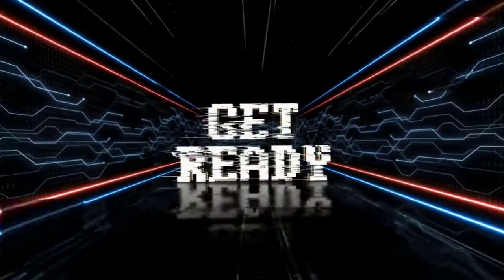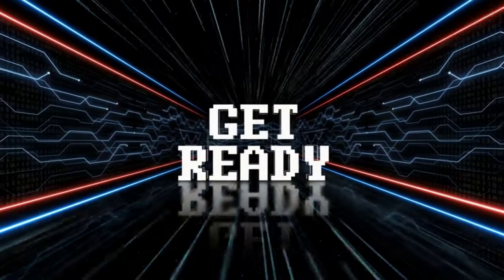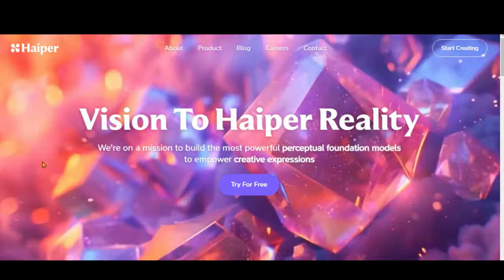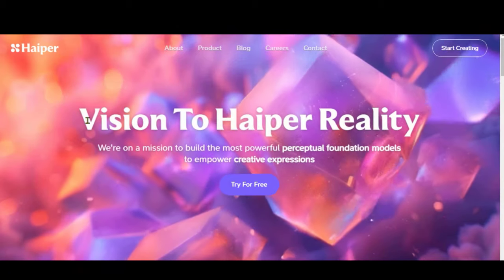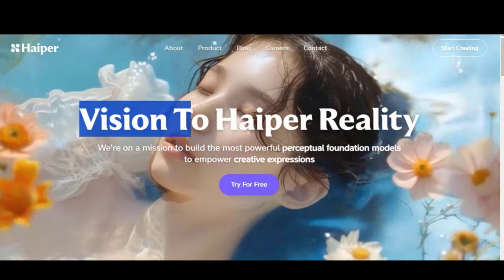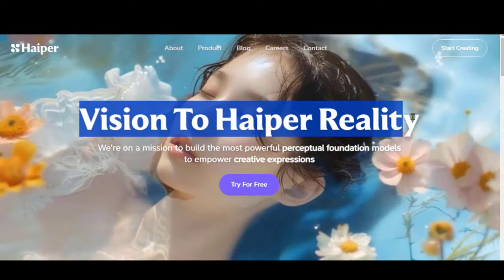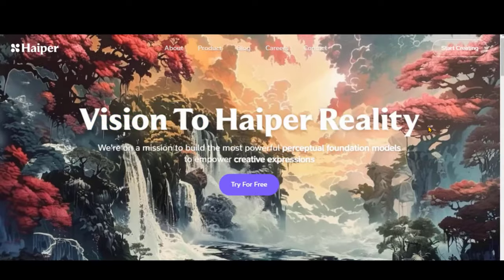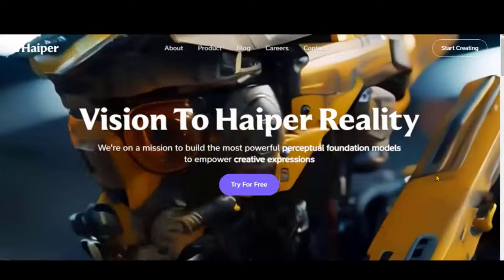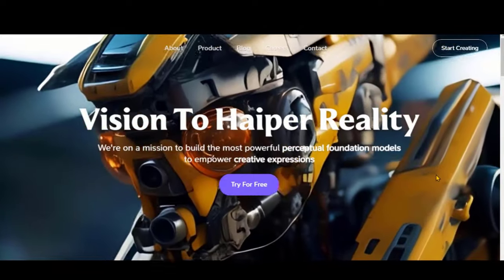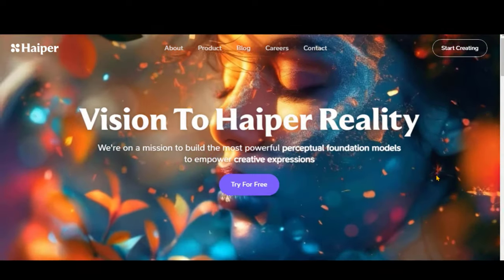We will also discuss the recent updates from Pika and Leonardo. Let's get started. Hyper AI is a new video generator tool founded by alumni from Google DeepMind, TikTok, and top research labs from Academia.